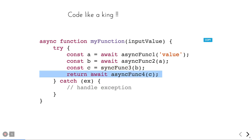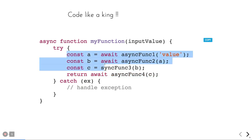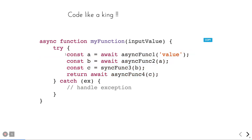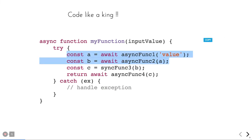Earlier with pure promises, if you wanted to execute a third promise depending on the results of the first and second, you had to wait for both. Even with Promise.all you still need to wait for both of them to complete before proceeding.